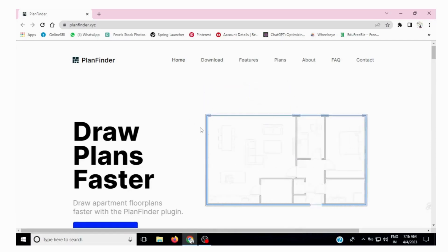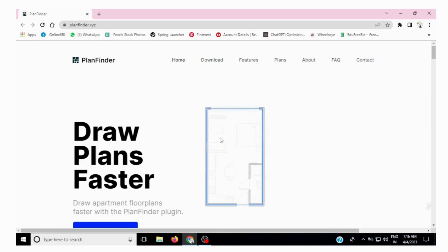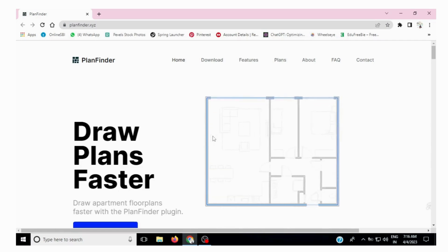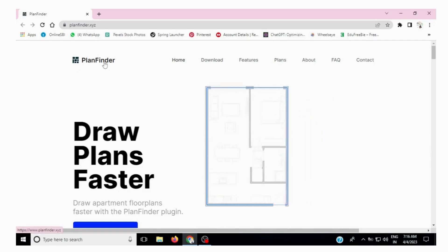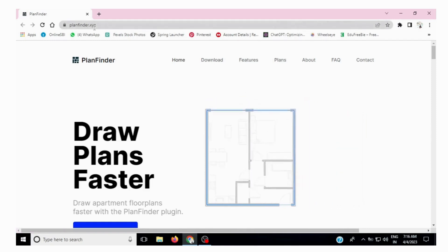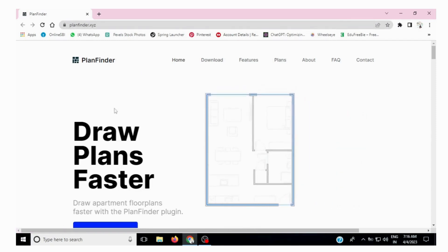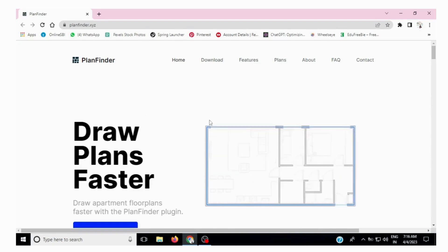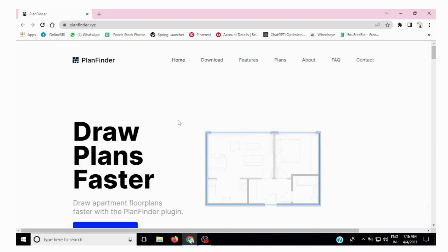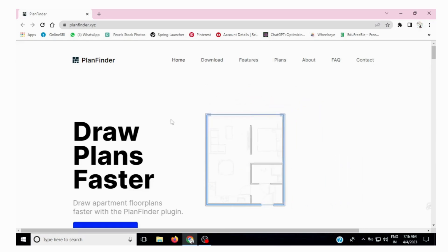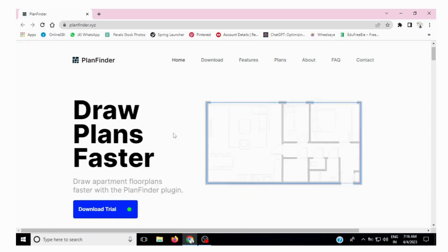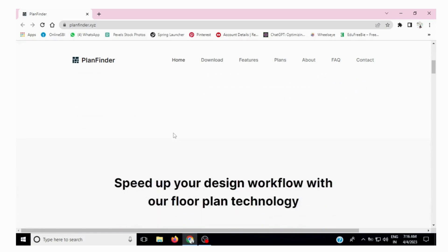Let's start today's video. As you can see, I have opened a website called PlanFinder — the website name is planfinder.xyz. It's an interesting name. Basically it's a free plugin, but we cannot say it's totally free as it's paid also — I will tell you about this while scrolling down so you know about the website.